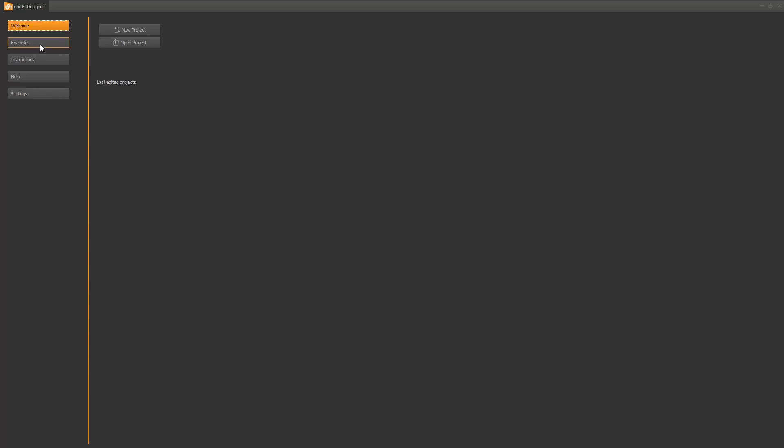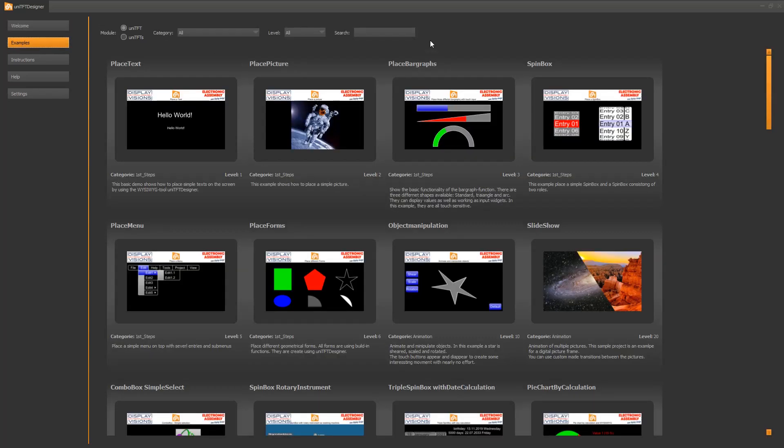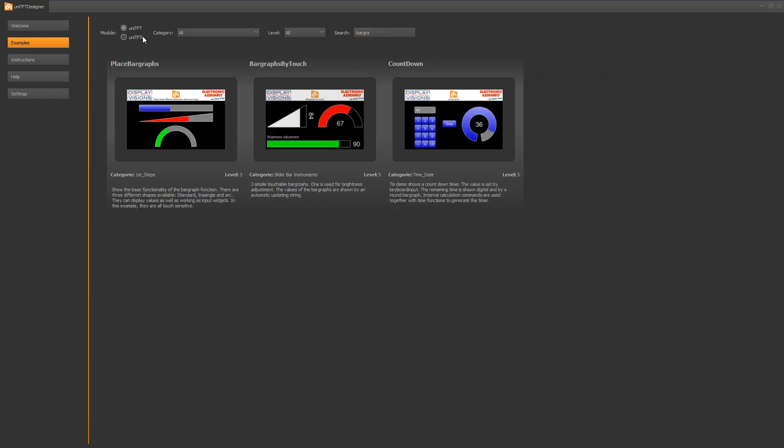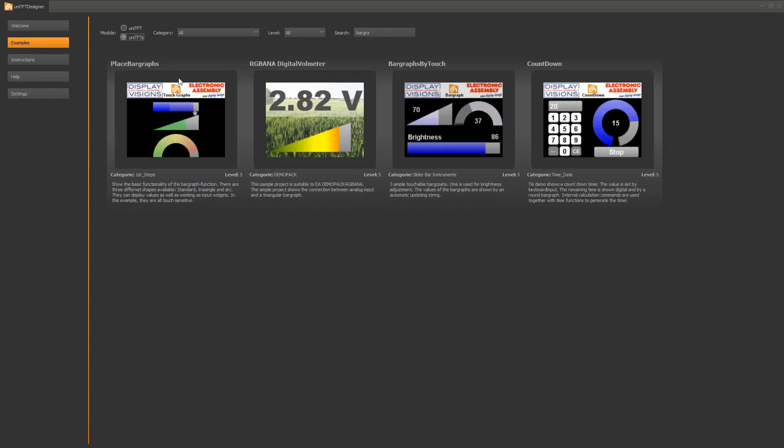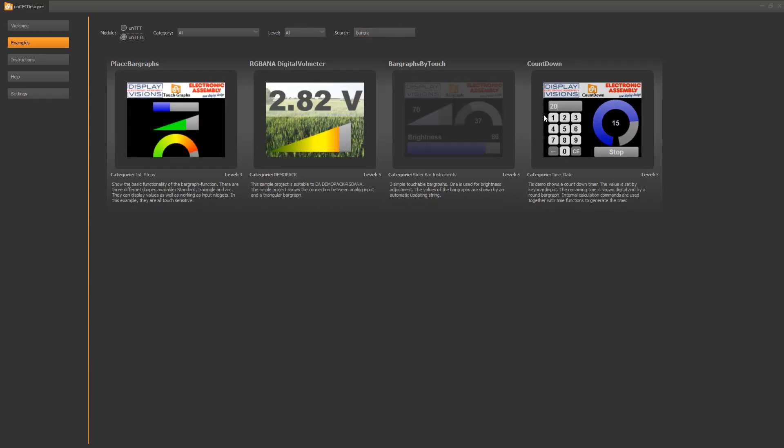On the welcome page, you will find a section for examples. Here you find small commented example projects for almost every function. You can search in the projects and sort them by family. On the mouse hover event, a short screen video is played so you know what happens in the example. With a simple click, the project is opened.